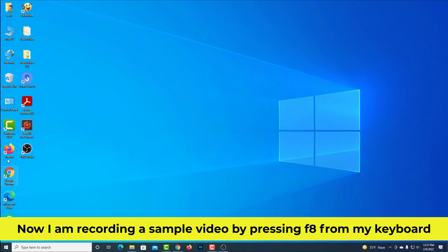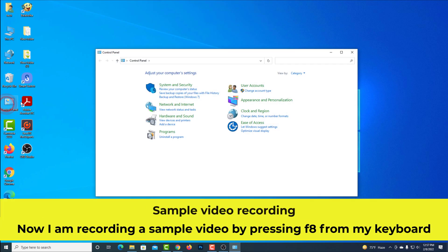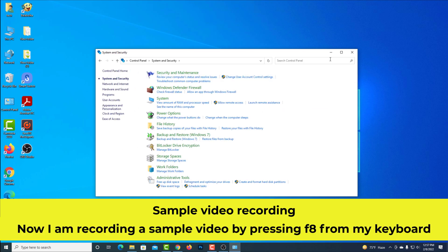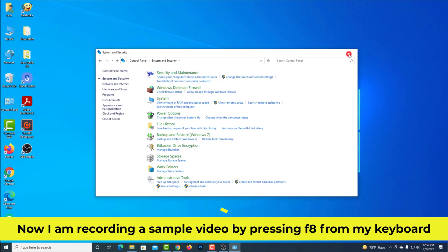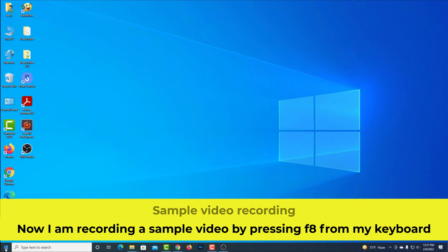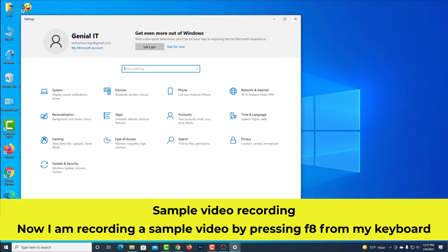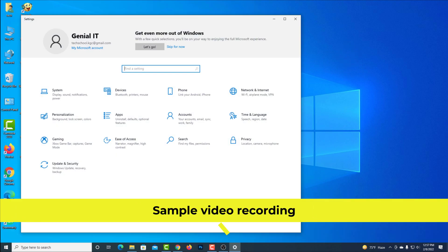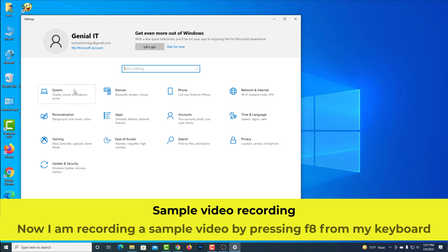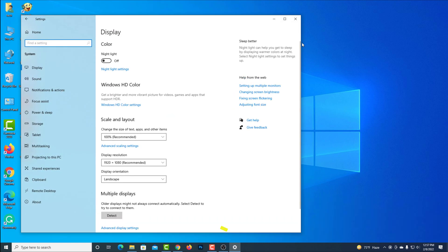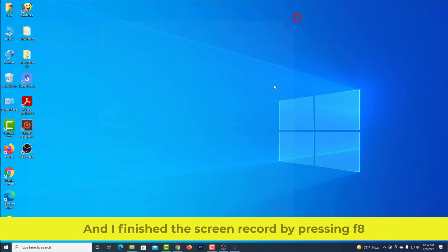Now I am recording a sample video by pressing F8 from my keyboard. And I finished the screen record by pressing F8.